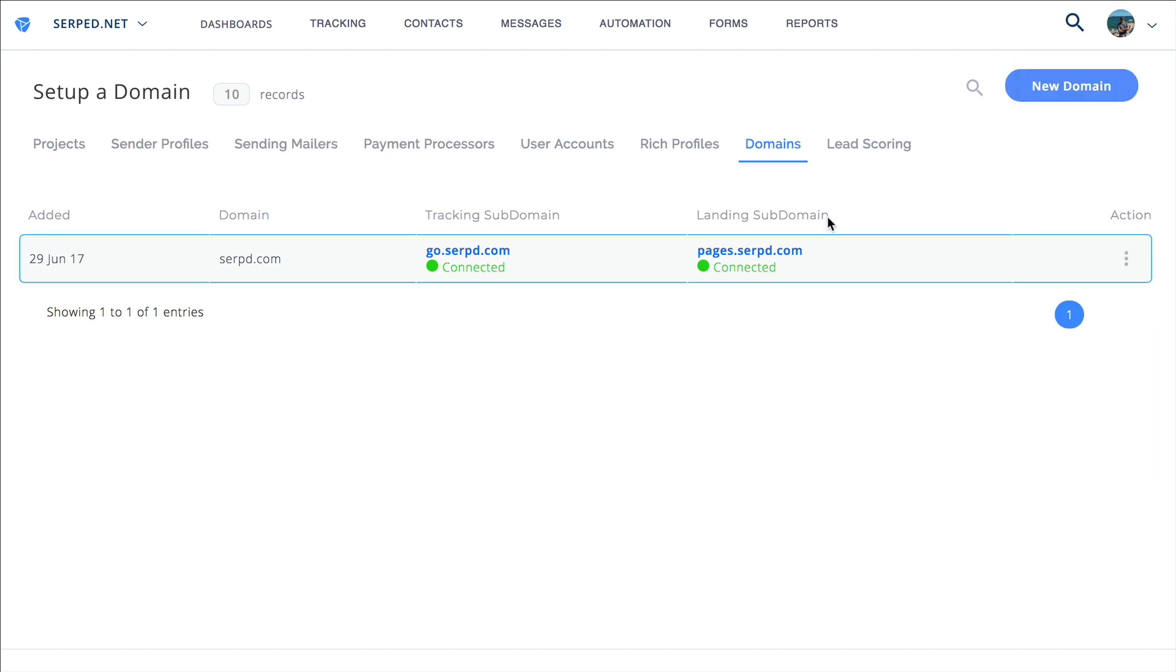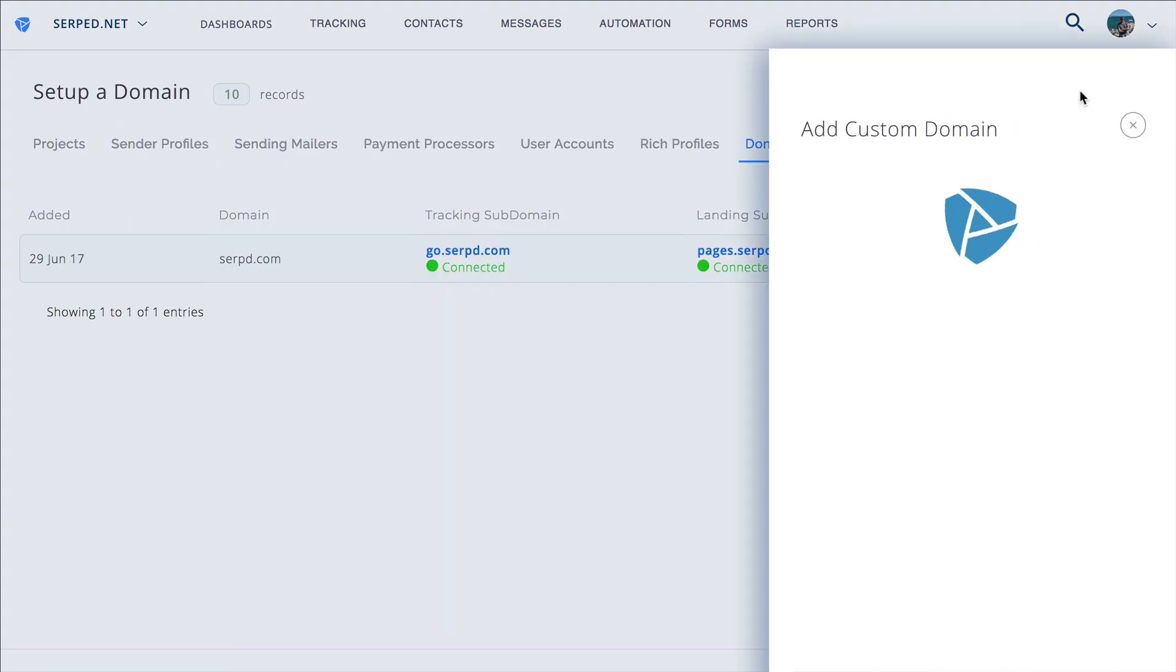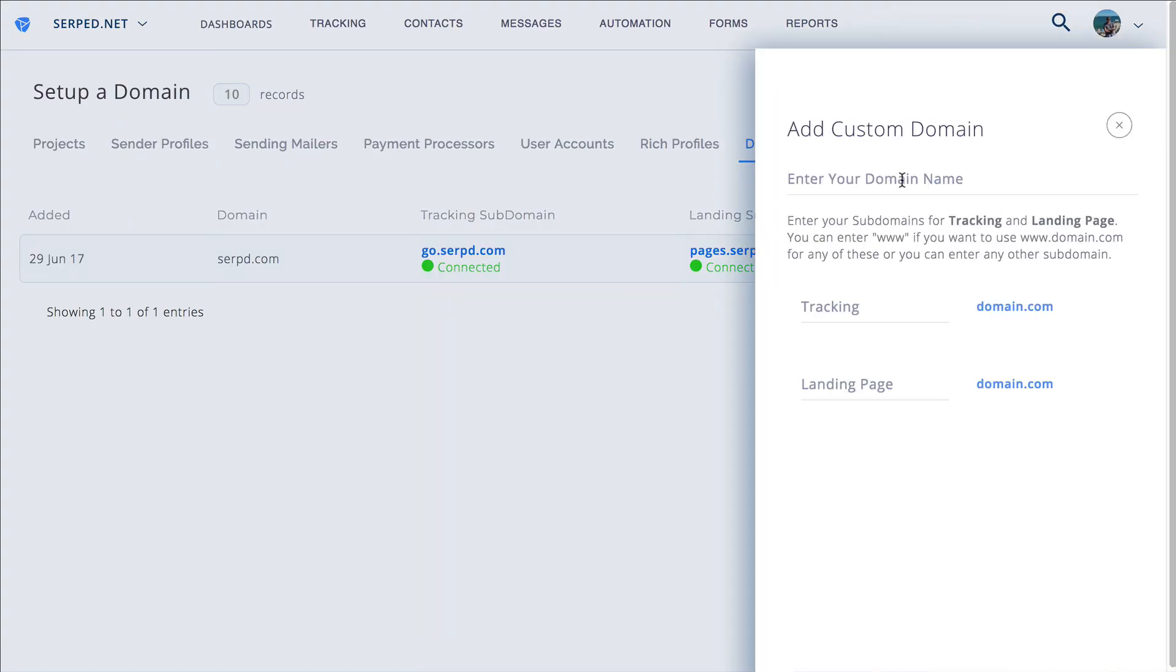From setup you'll see domains. After you're on the domains tab, click add new domain. From here you'll see that you can enter the domain name and then the two different subdomains that you're going to use.